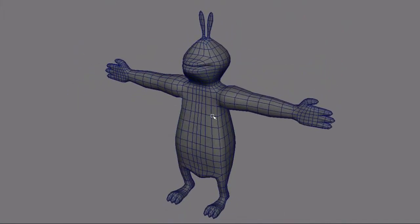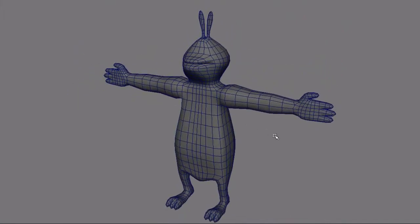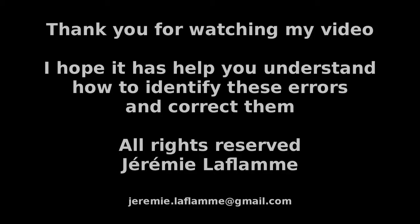Now we are left with a clean and corrected polygon model. Thank you.